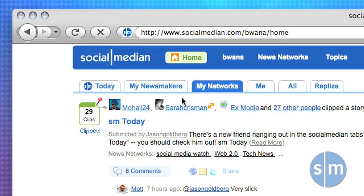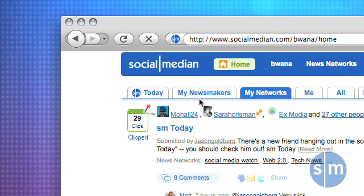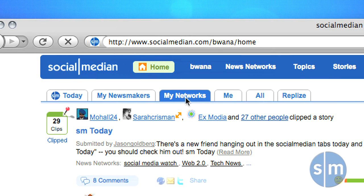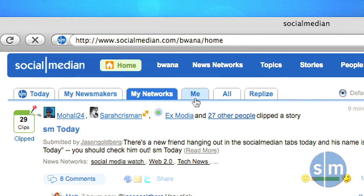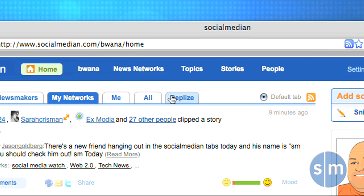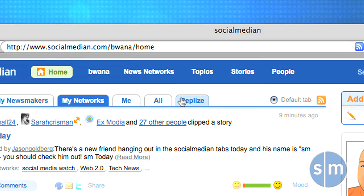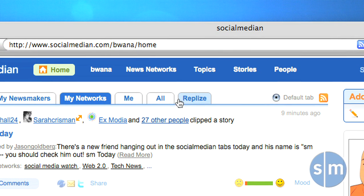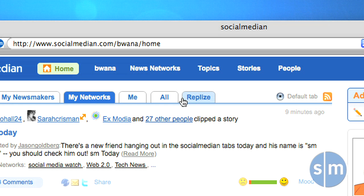After you have signed in to SocialMedian, you'll notice several new tabs at the top. You'll see an SM Today tab, My Newsmakers, My Networks, Me, All, and Replies. This may look a little bit intimidating at first, but I'll show you how to get started.